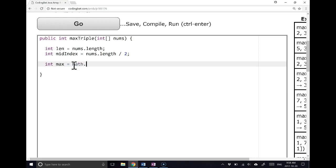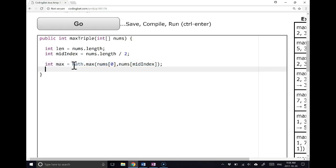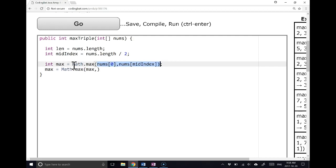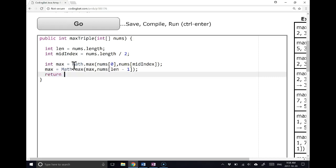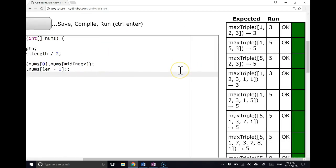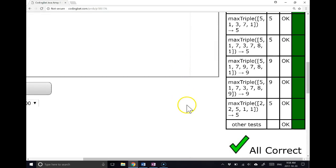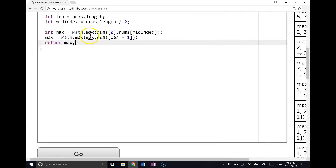So I could do something like this. Int max equals math dot max. And I'm going to pass it nums at zero and nums at mid index. So what this will do is it will find the larger of the mid index and nums at zero. And then all I do is I say max equals math dot max and I'm going to pass the max back into it because basically the max is going to store the larger of these two. And I'm going to compare it to nums at length minus 1. And then I return the max. And this is a nice little kind of shortcut to solving this problem. Taking advantage of the math dot max function is really useful.